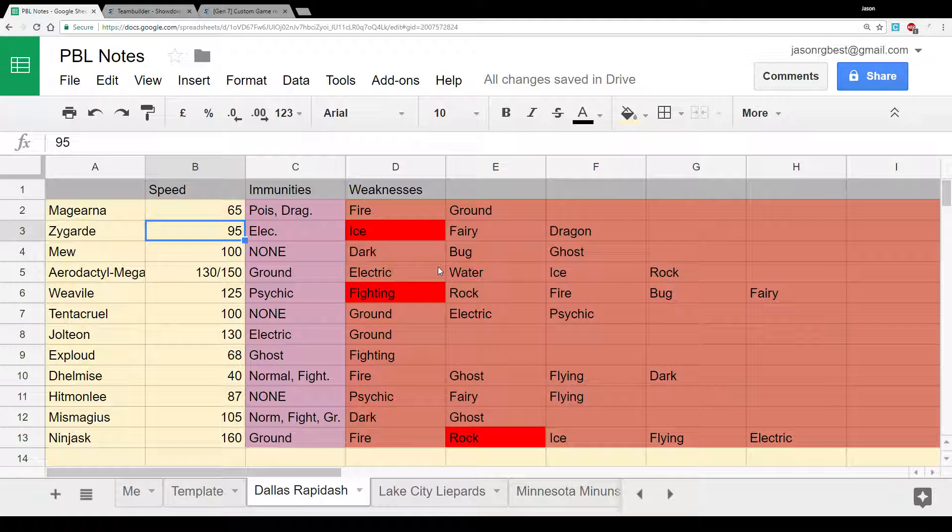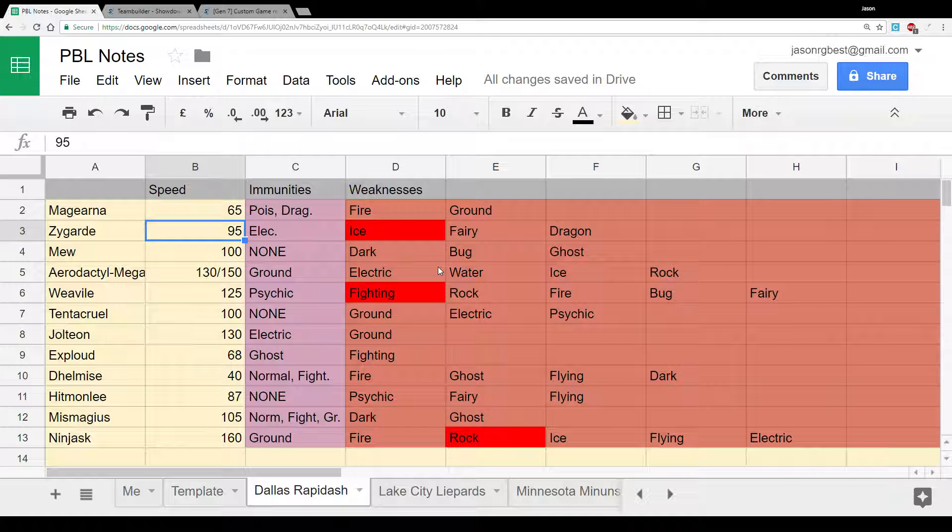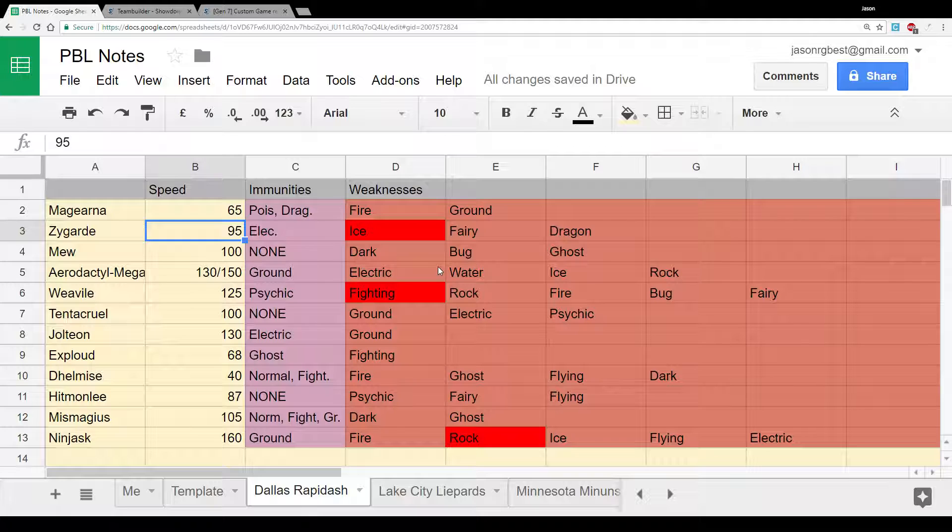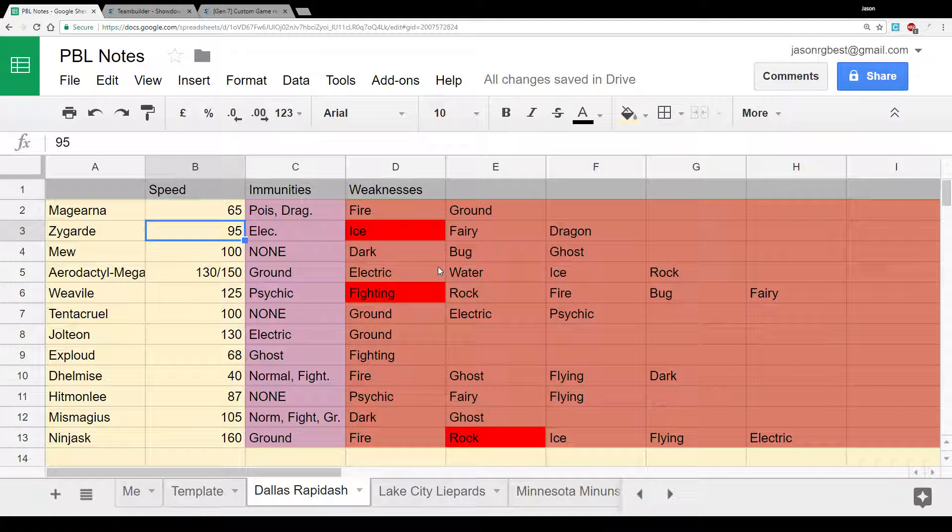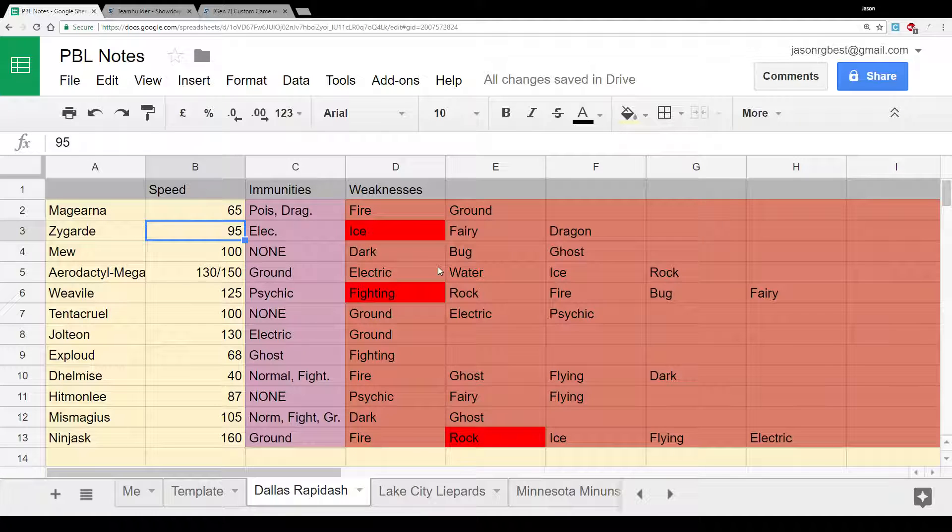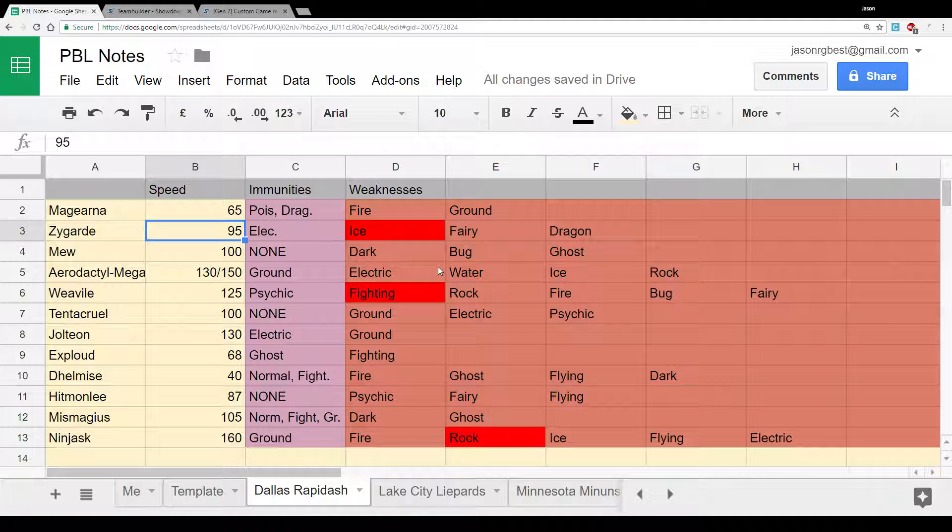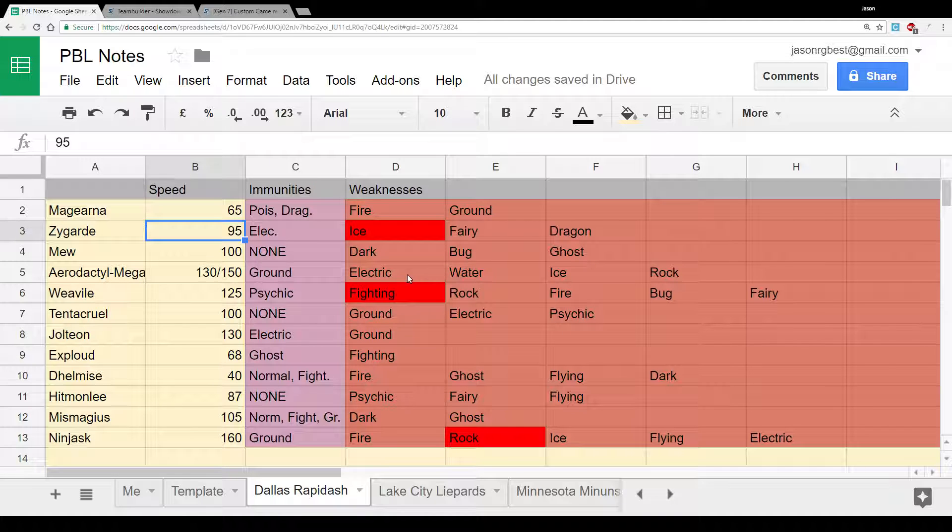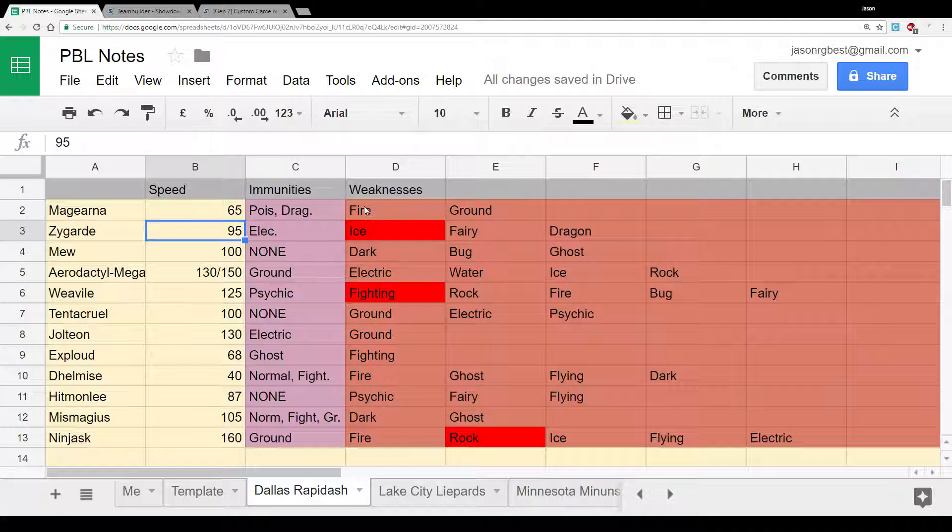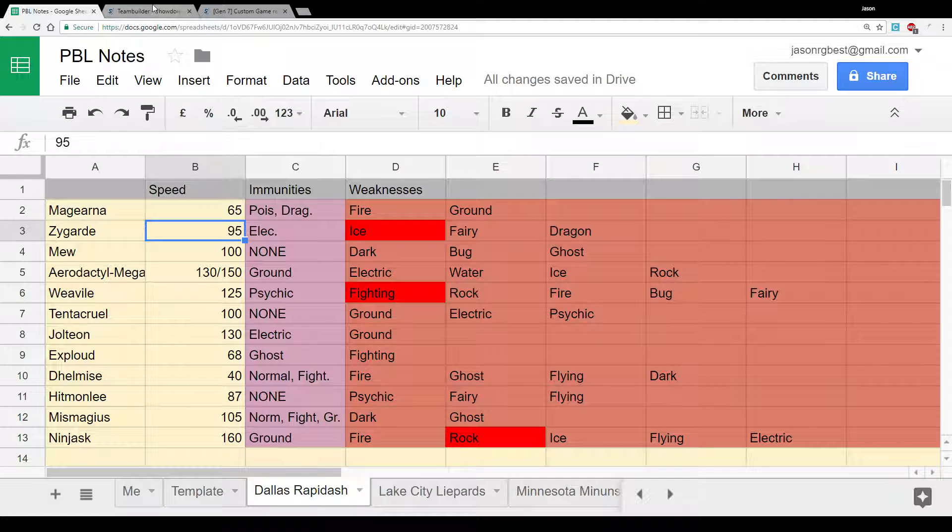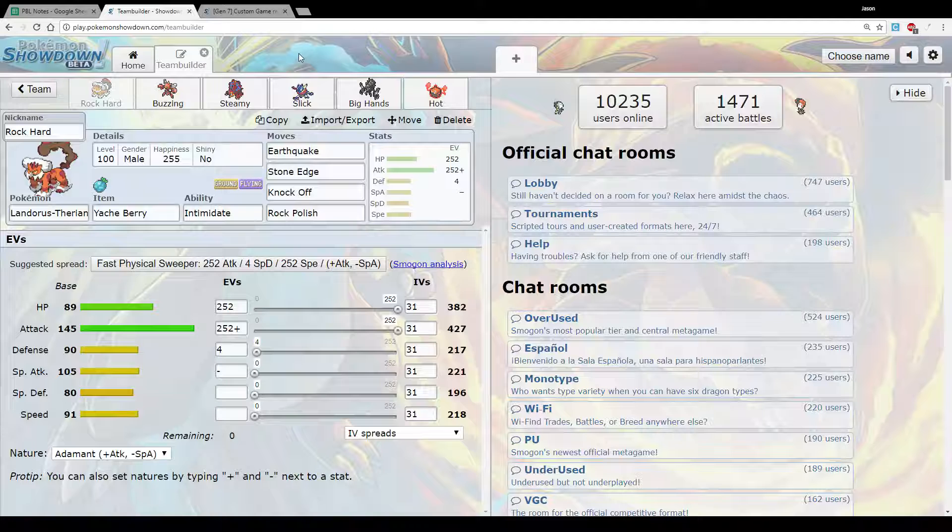But generally, I was sort of expecting Magearna, Mew, Mega Aerodactyl, Weavile, and then probably Tentacruel as the Spinner. And then maybe Jolteon or Zygarde as the sort of sixth mon there. That was kind of the six I was expecting. With Magearna obviously being the big threat. Maybe Zygarde as well. So let's go over the team that we decided to bring.